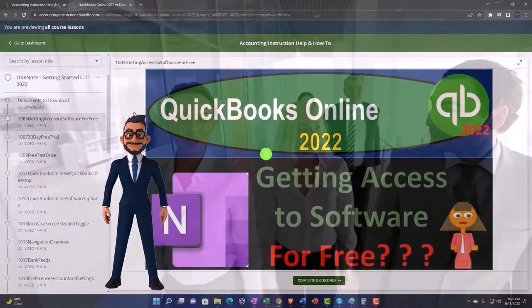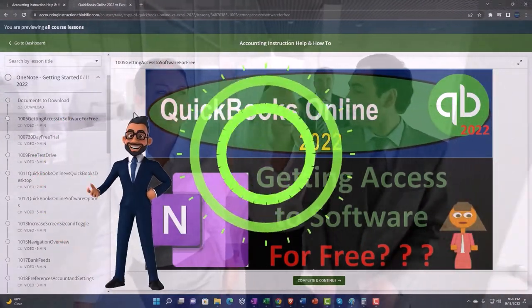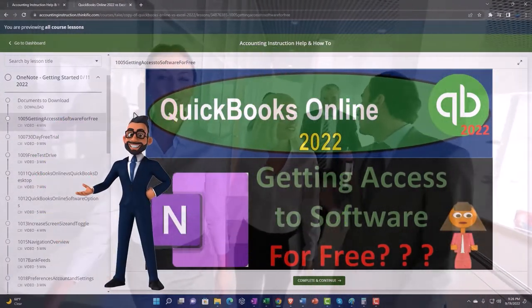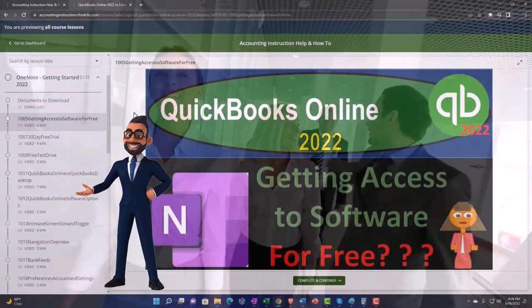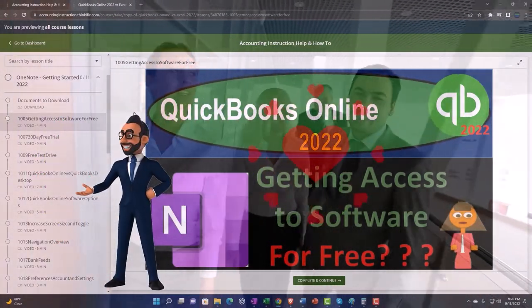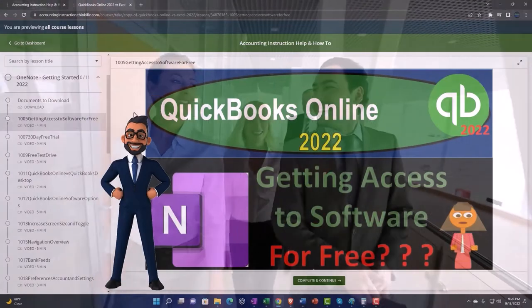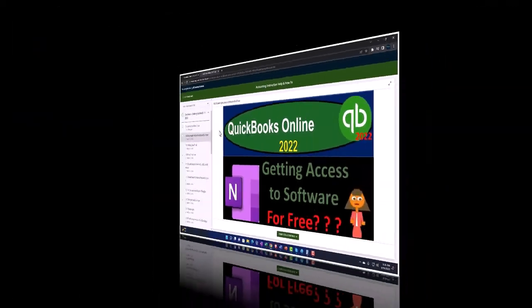So once again, click the link below for a free month membership to our website and all the content on it.